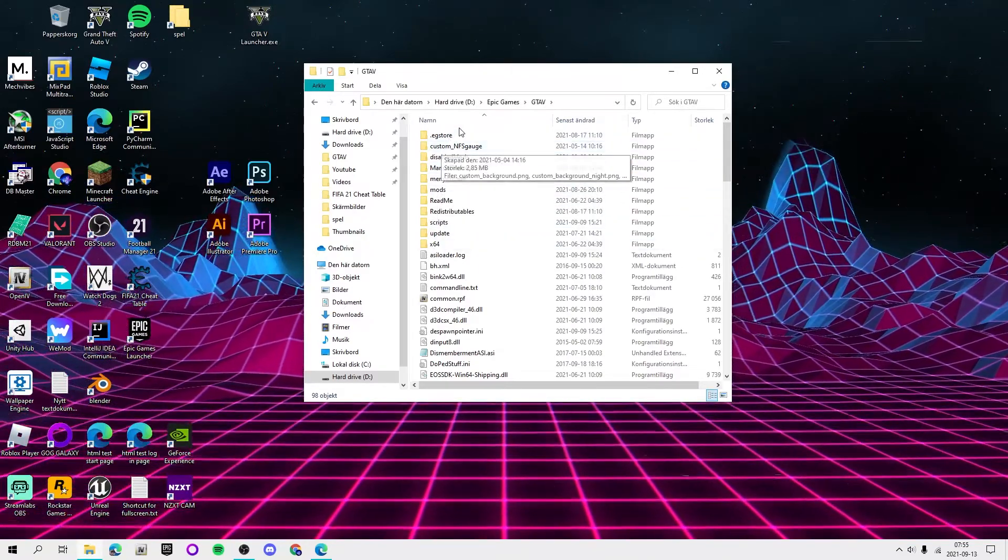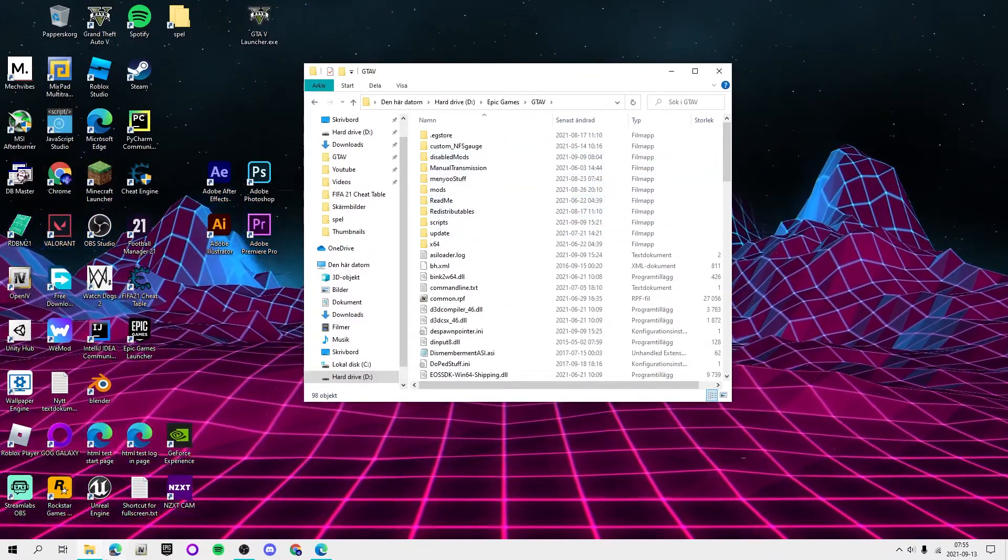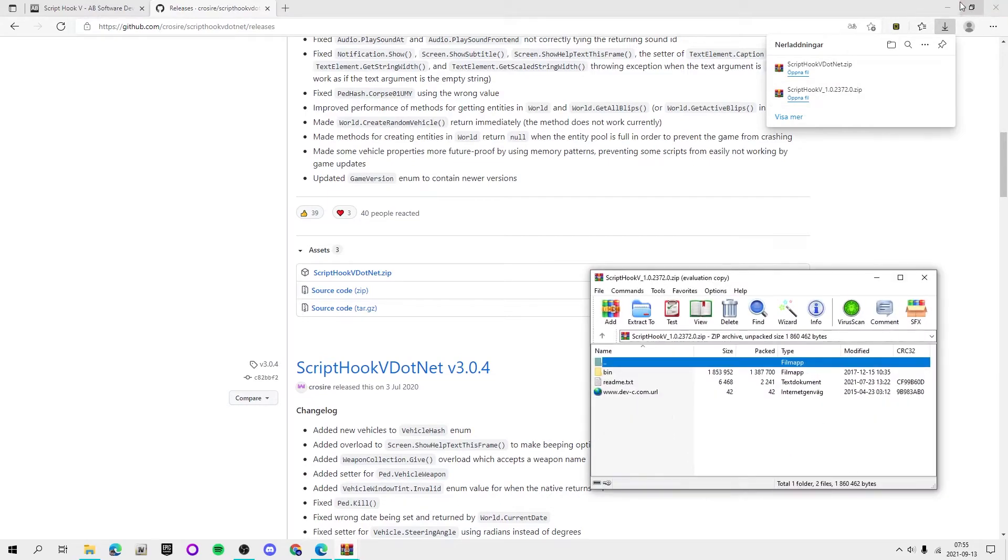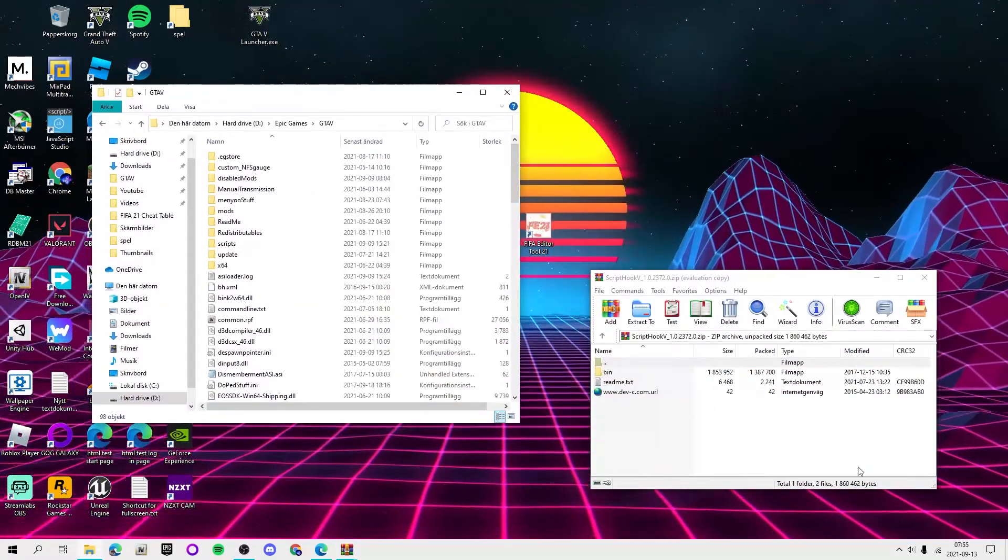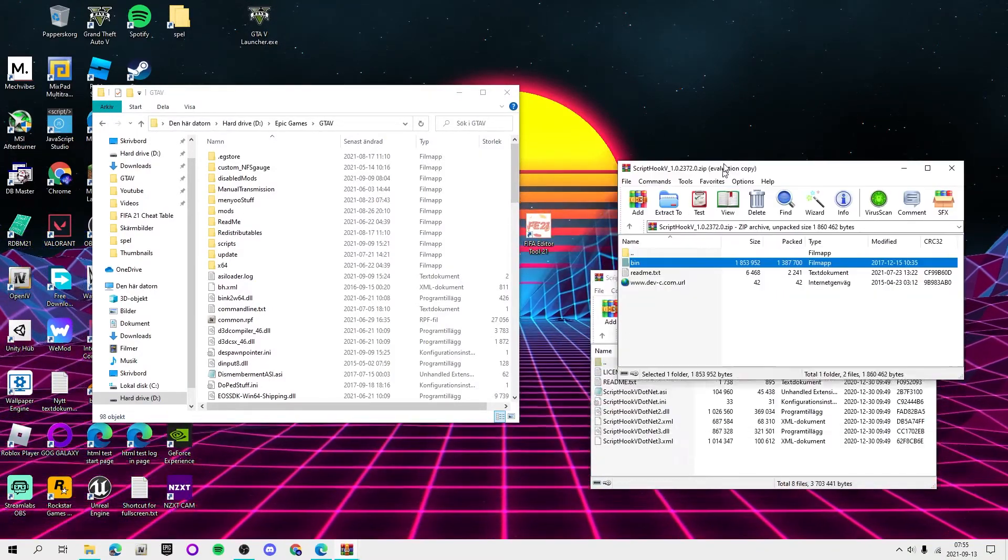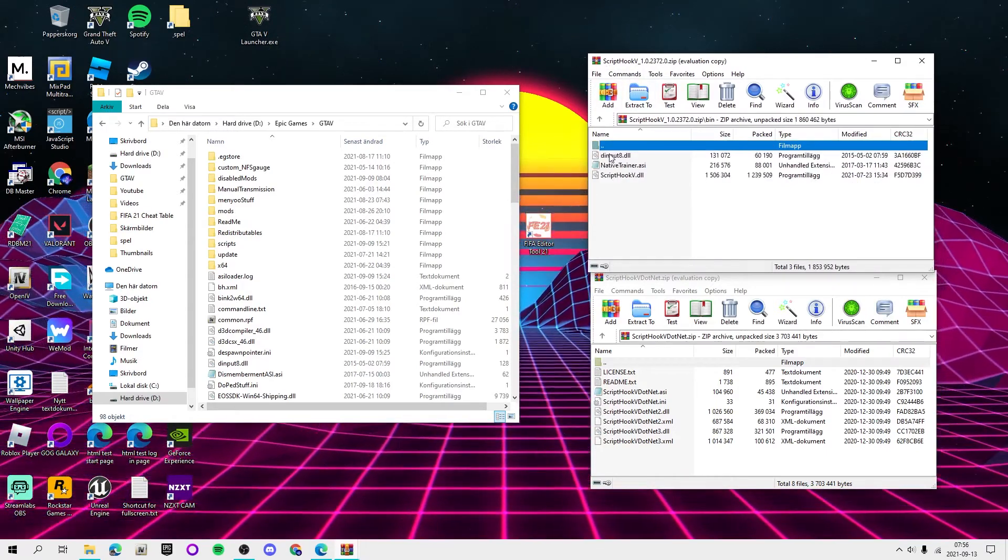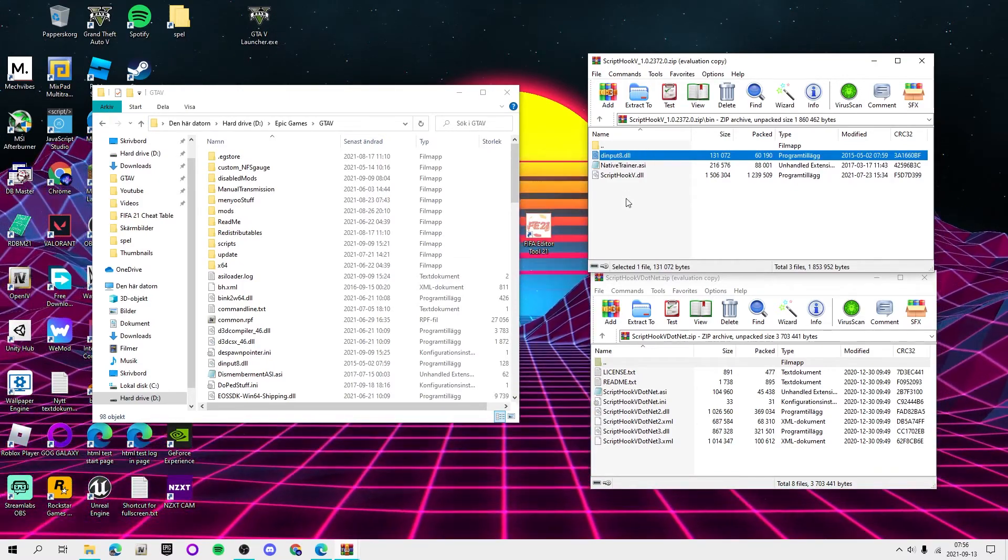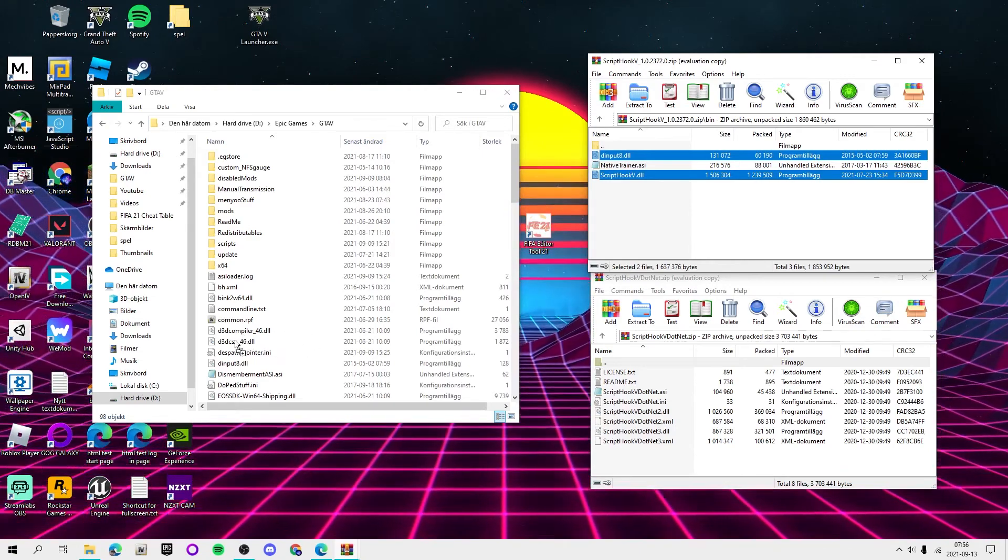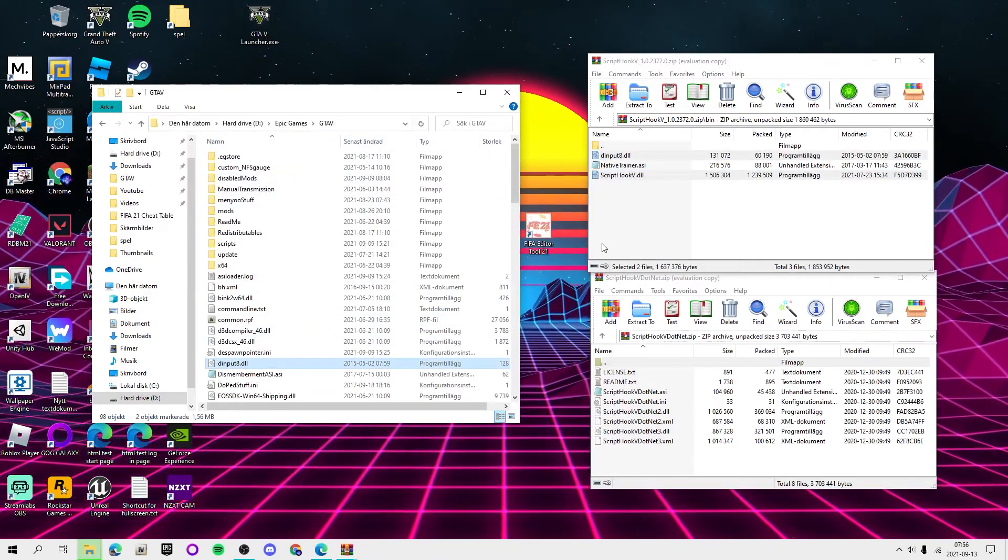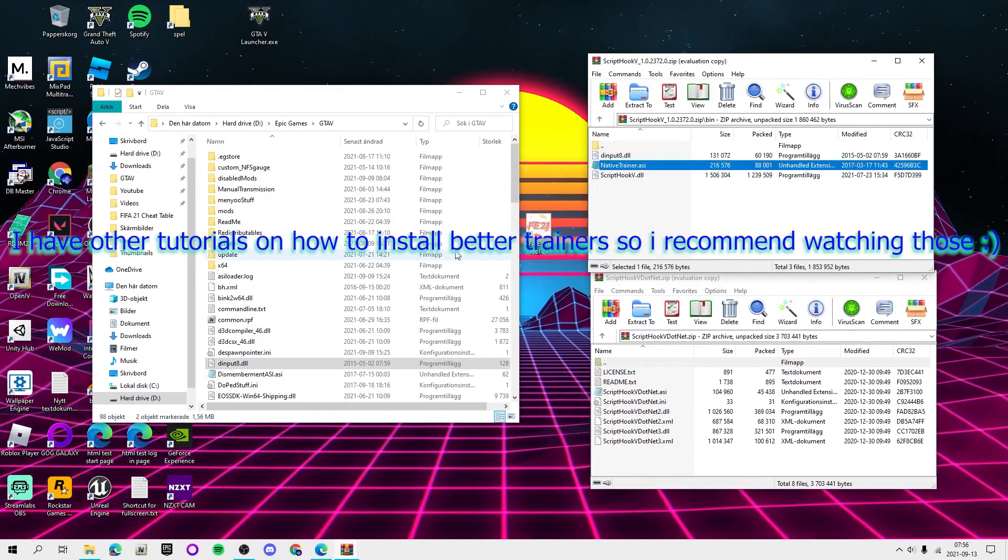You want to open the WinRAR directories. You don't need to extract them because it extracts when you drag and drop them. So for ScriptHookV, that directory you're going to go into the bin folder, take dinput8.dll and ScriptHookV.dll and you want to drag and drop them into your directory. I already have it there so I'm not actually going to do it.